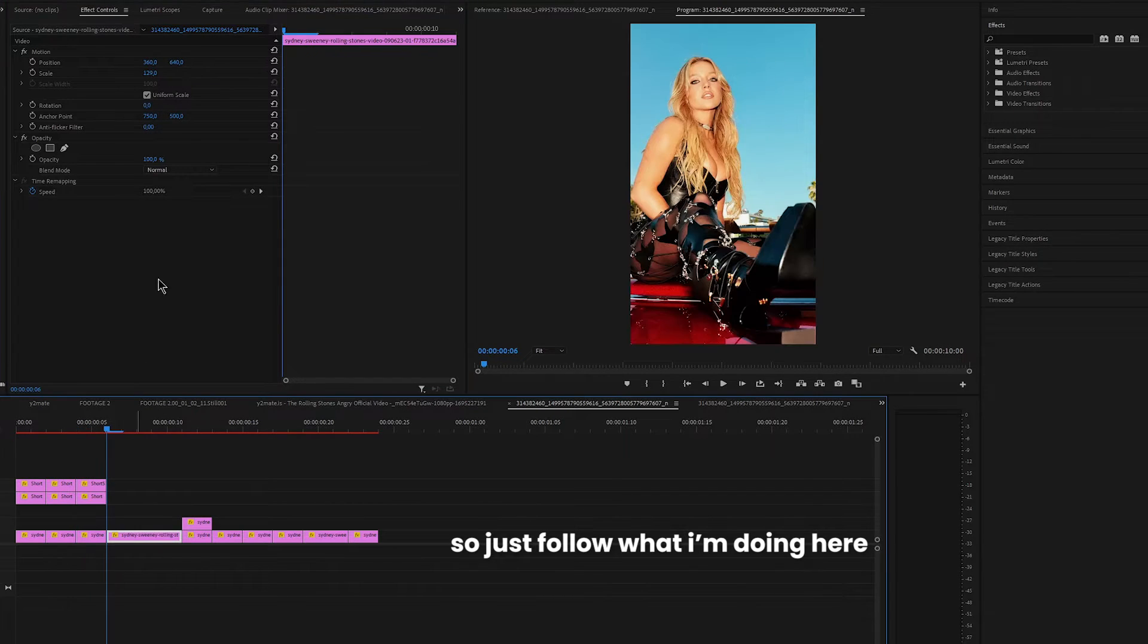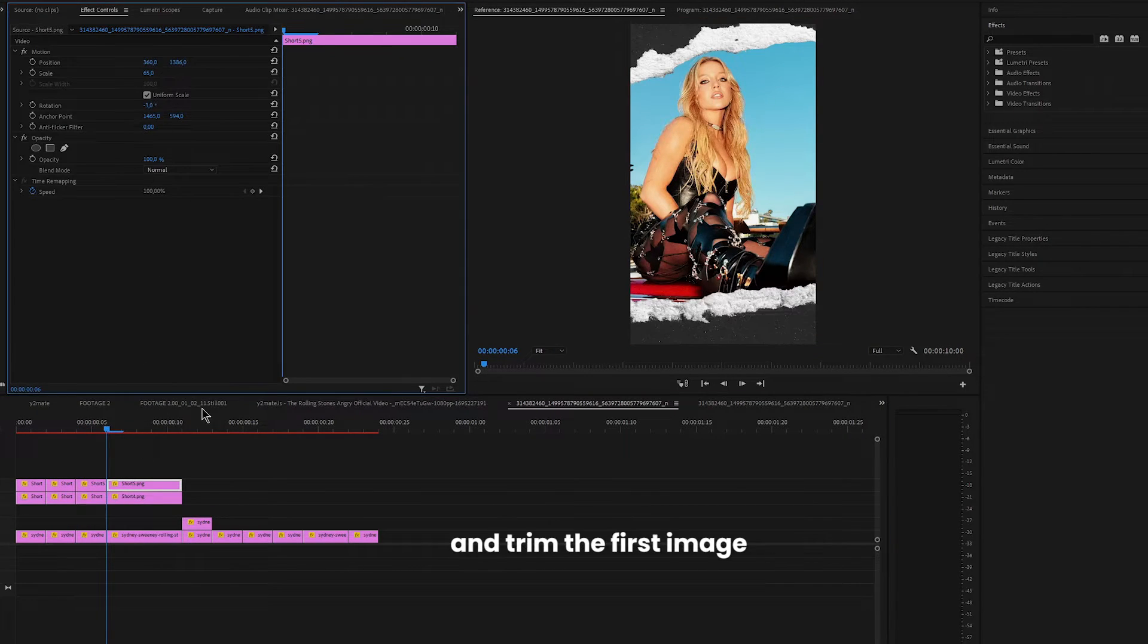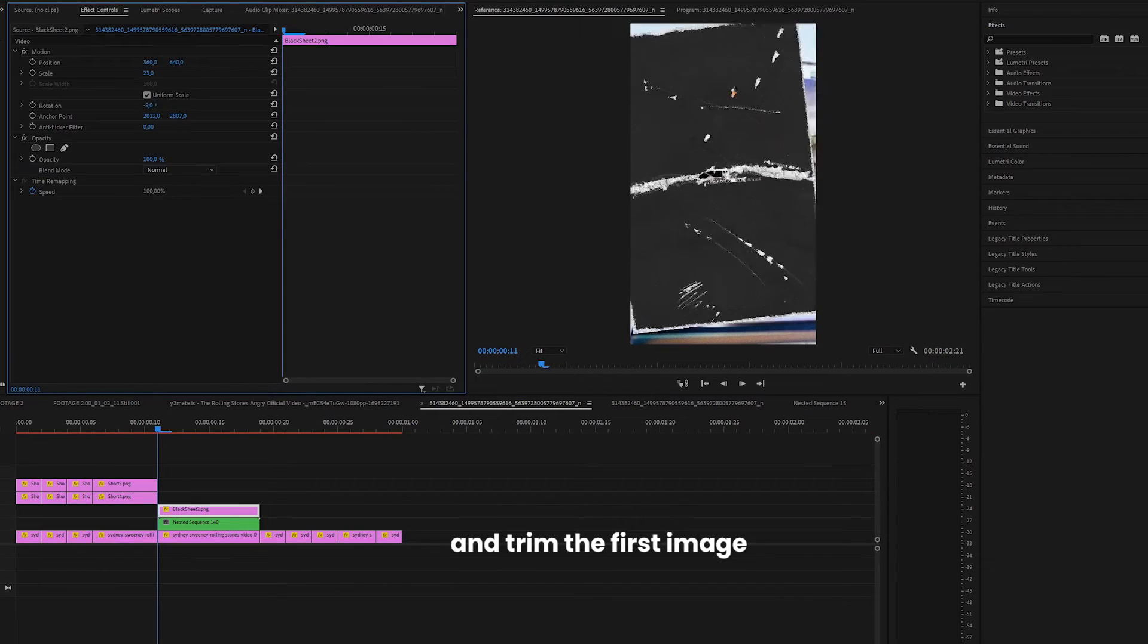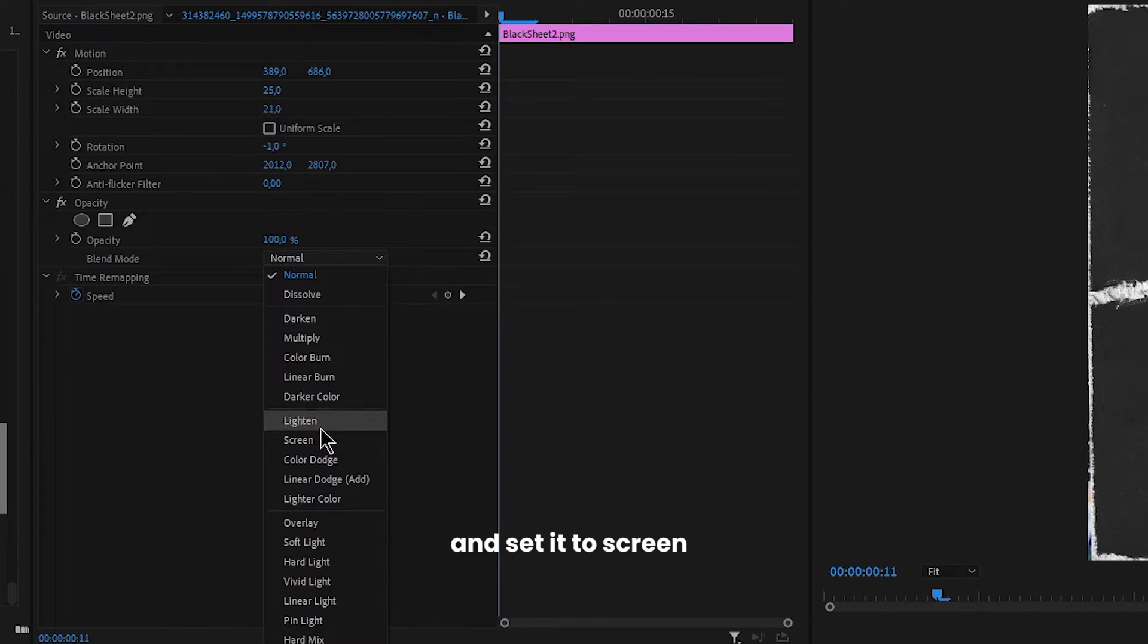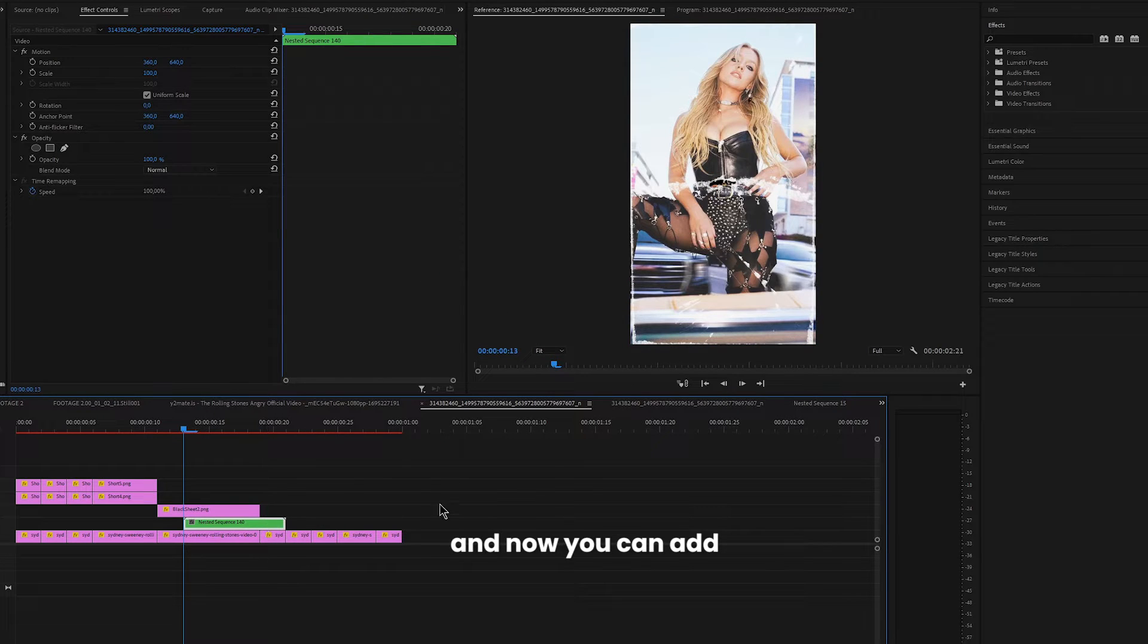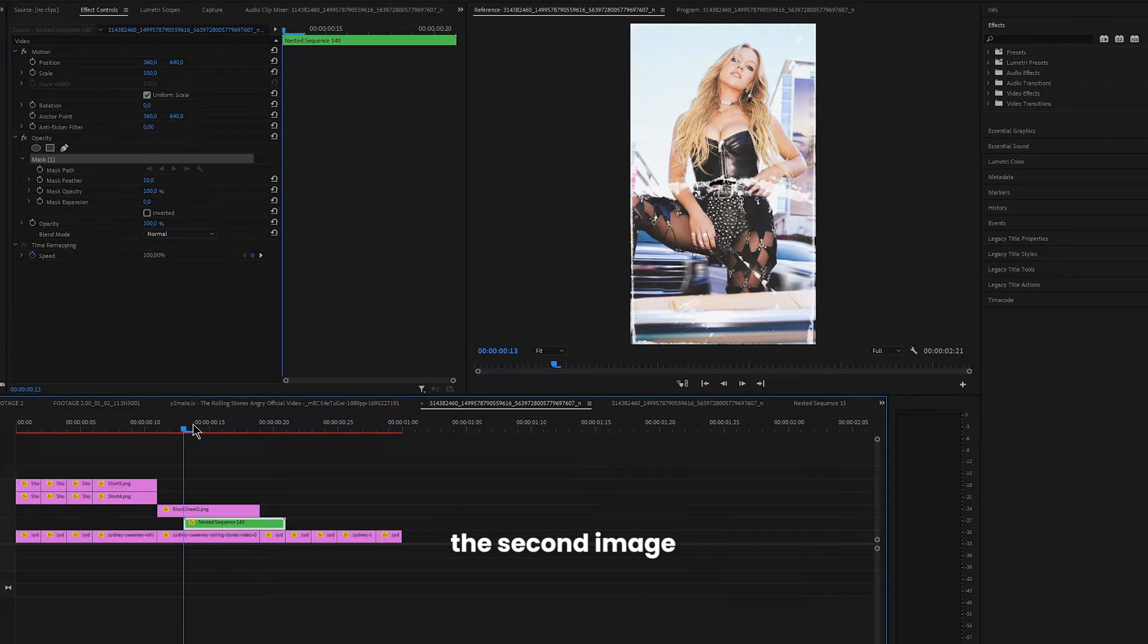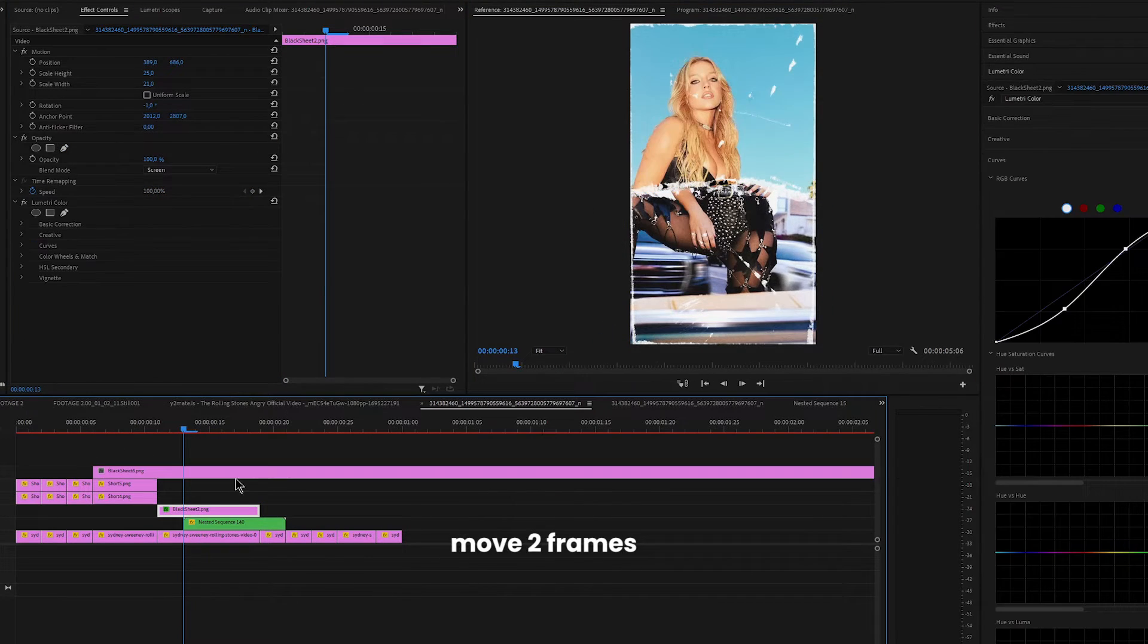So just follow what I'm doing here. You can move eight frames now and trim the first image. Add paper texture and set it to screen. Move two frames and now you can add the second image. Create a mask following the texture line.